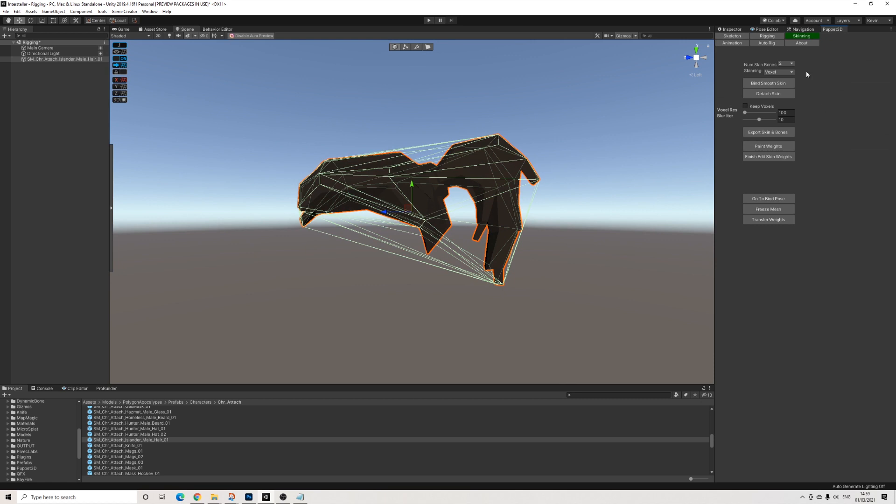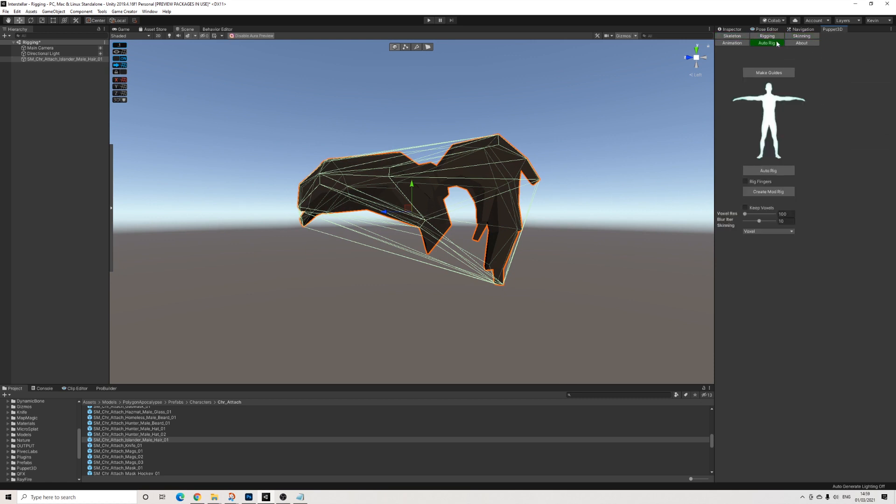So this is the Puppet3D window. Fairly simple.